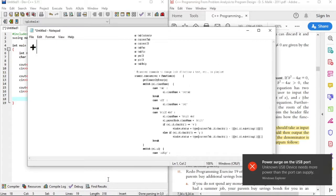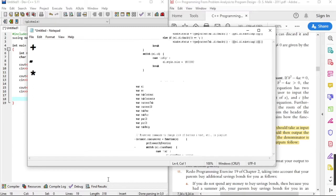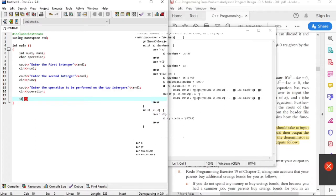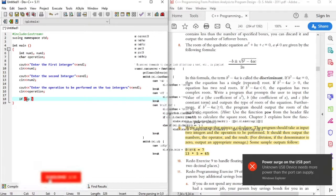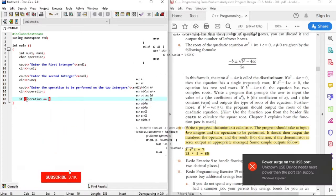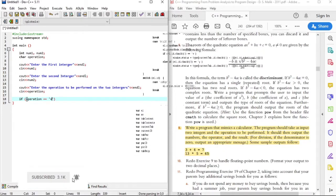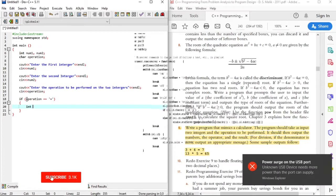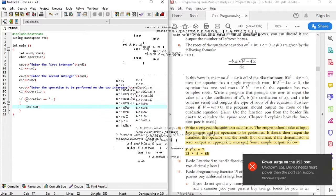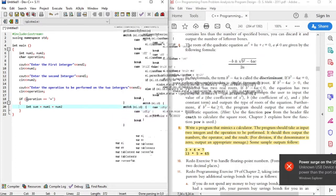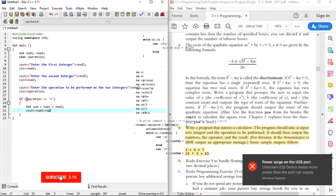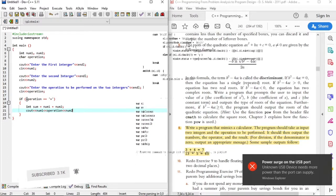The four operations are addition, subtraction, multiplication, and division. We'll start off with addition. The sum variable will hold the sum of the two integers. So that we have a nice output, we'll output the first integer, the operator, the second integer, the equal sign, and the answer.